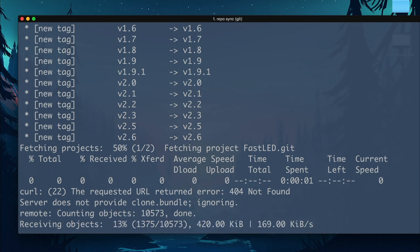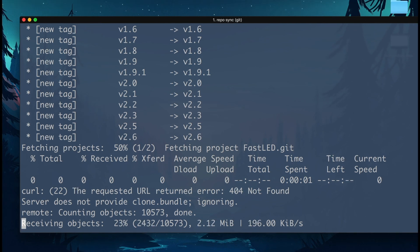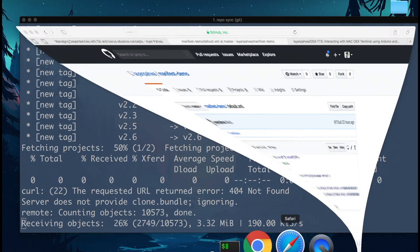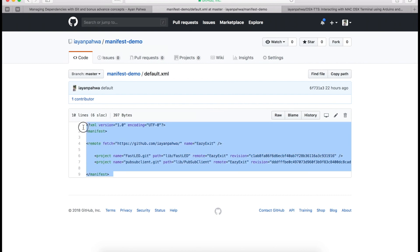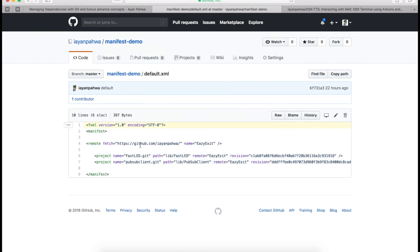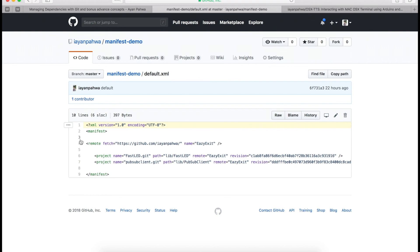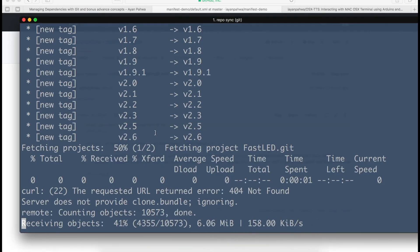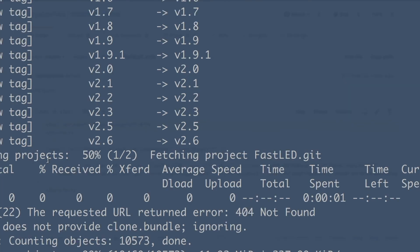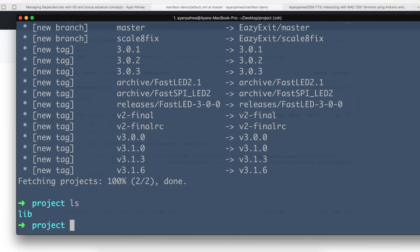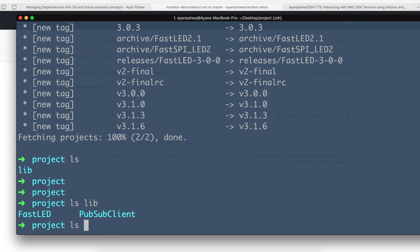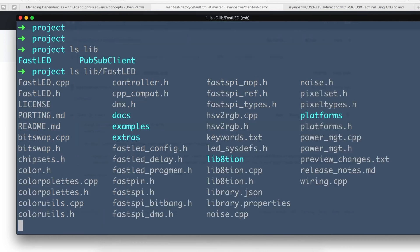This is now fetching all the dependencies and will place them in the lib directory as mentioned in the manifest file. We'll wait for it to clone. This is a bare minimum manifest file — it has many more features, and I've linked additional reference material on my blog. All right, it has been fetched — as you can see, we have the lib directory inside which we have FastLED and PubSubClient.